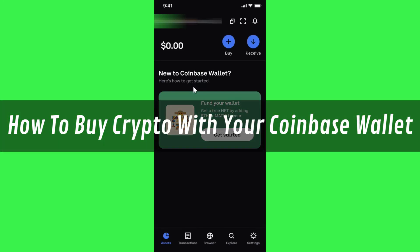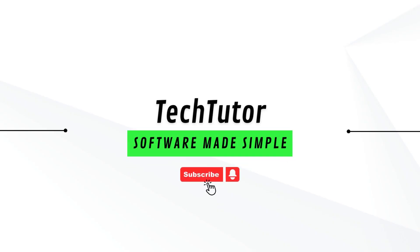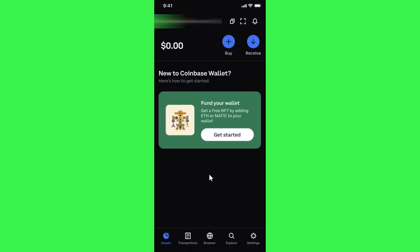In this video I will show you how to buy crypto with your Coinbase wallet. To do this, you first have to launch your Coinbase wallet and then log in to your account. If you have created your Coinbase wallet for the very first time and haven't made any transactions on it, then on the home page you will be able to see a 'Fund your wallet' banner.